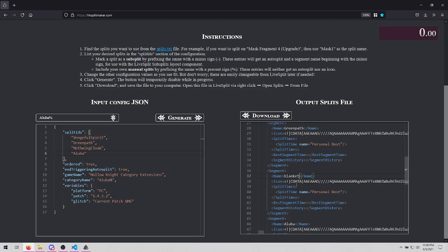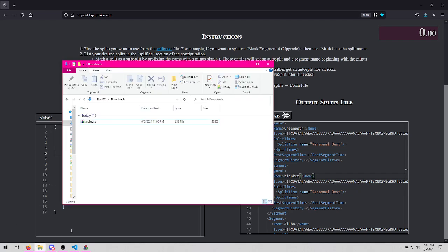Maybe we want to rename one of the splits. And now we can click Download. My browser is configured, so usually it'll pop up something, but I guess for now my browser just decided to download it.